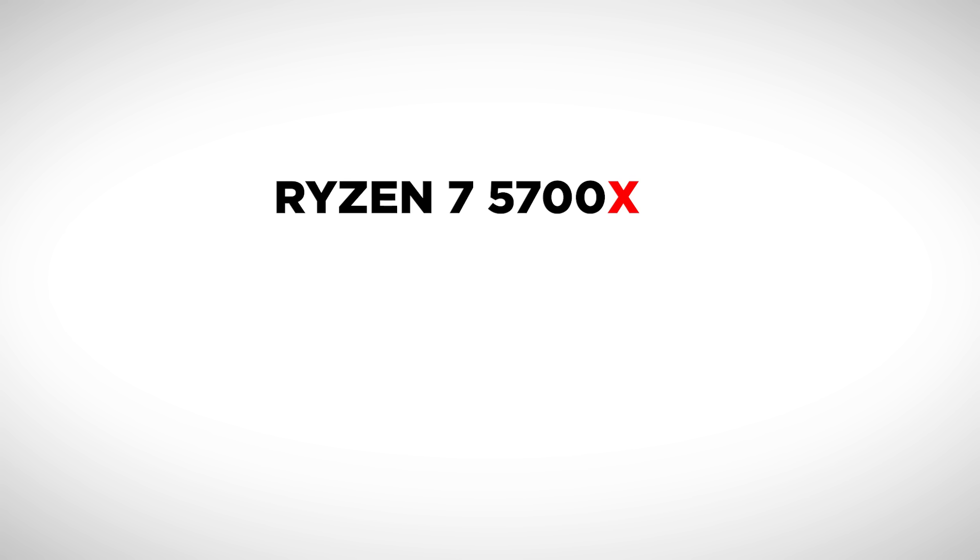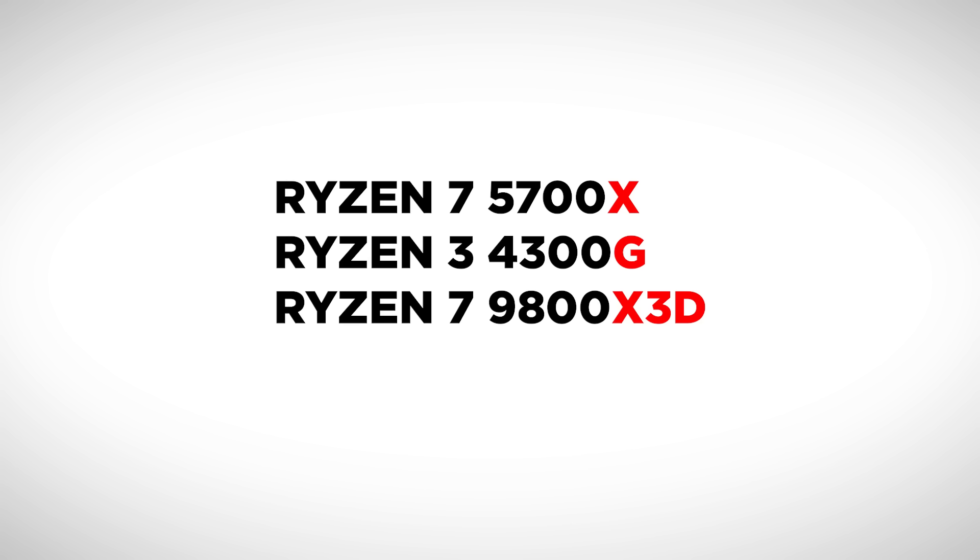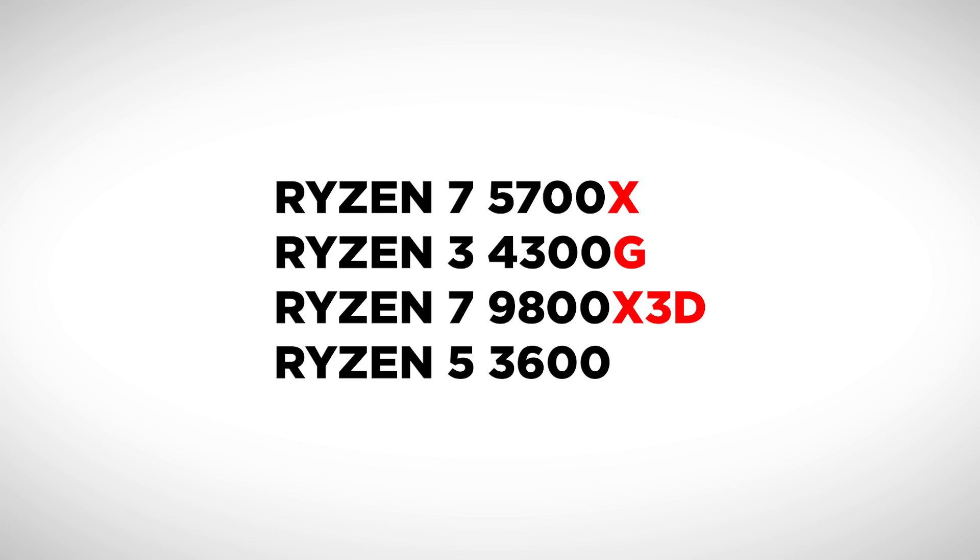Then there are the letters at the end. These are indexes. If it has an X, that means the CPU can be overclocked. A G means it has integrated graphics, so your PC can run without a graphics card, but the built-in graphics are weak. X3D means it's a high-end CPU with top-tier specs. If there's no letter, it's just a standard CPU. Not bad, just standard.